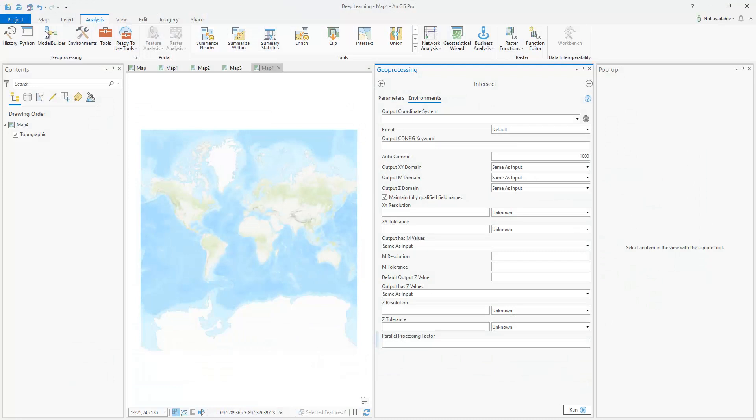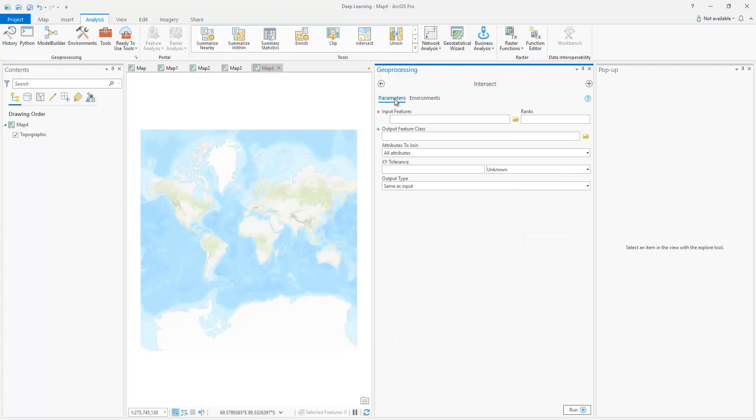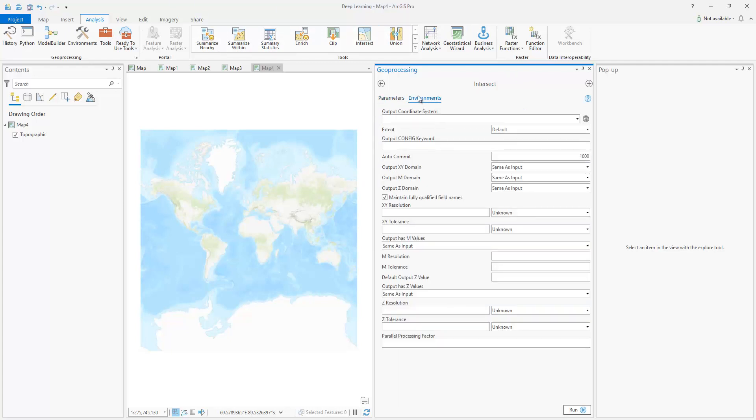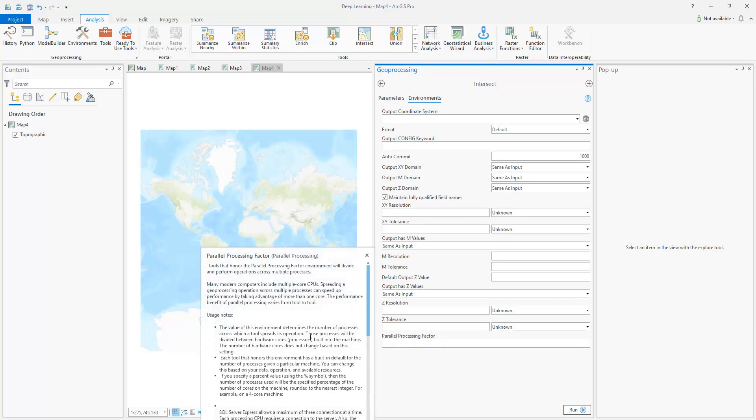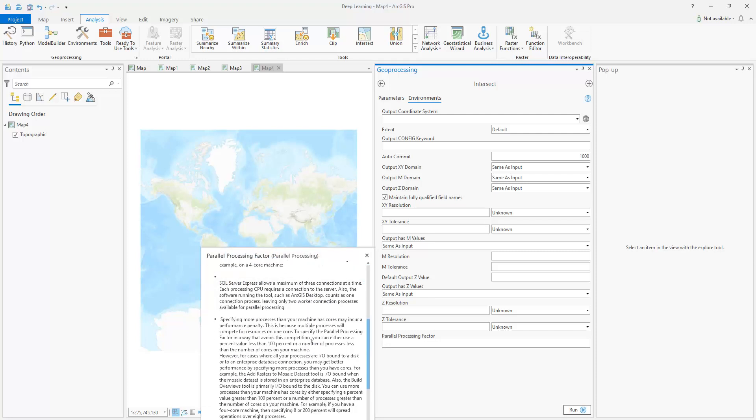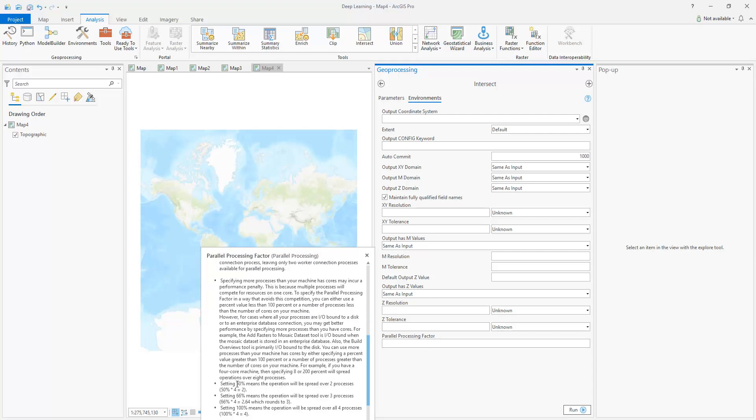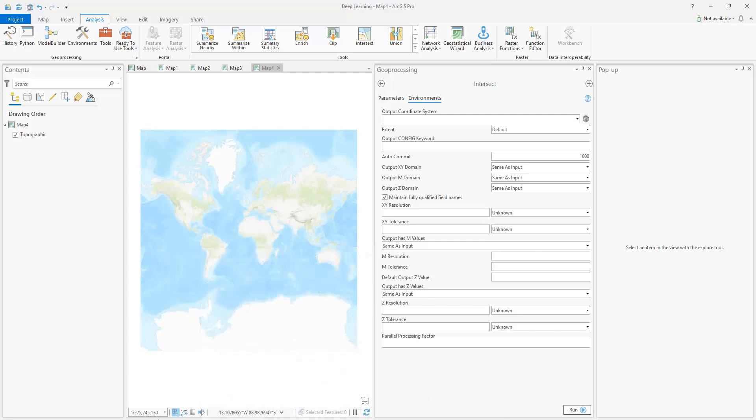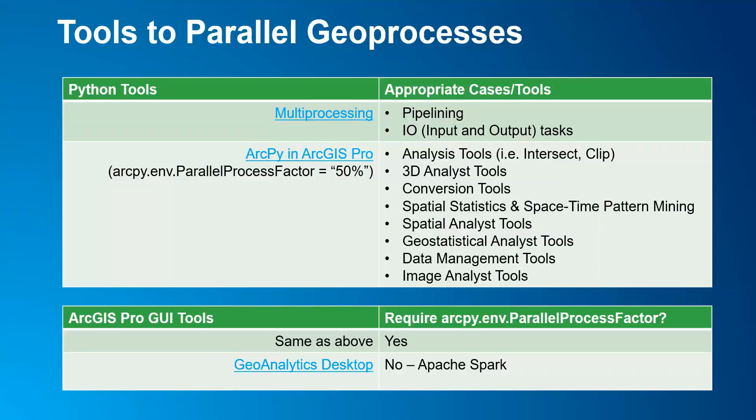Here's where you can find this in ArcGIS Pro. So I already have the intersect tool and if you go and what you normally see here is parameters. What you have to do is go to the environments and then you go all the way down where it says parallel processing factor. There's an info tab that tells you the details of how to set it up and you would have to write it in percentage such as like 50% or 100%. So let's say you had four cores and you set it to 50%, that means it's going to be using two. If you set it to 66% it will round up, so in this case it will be three.